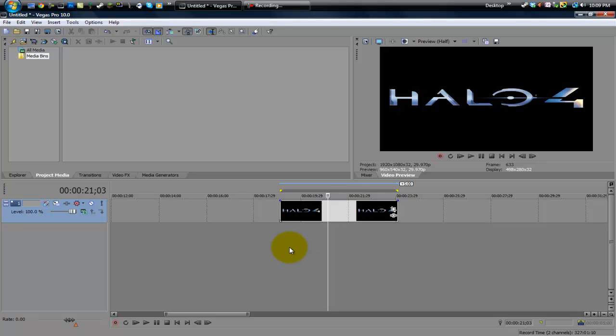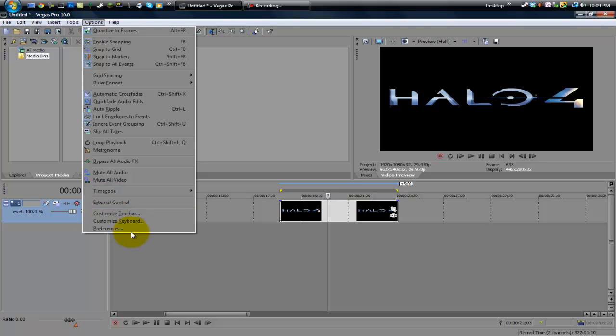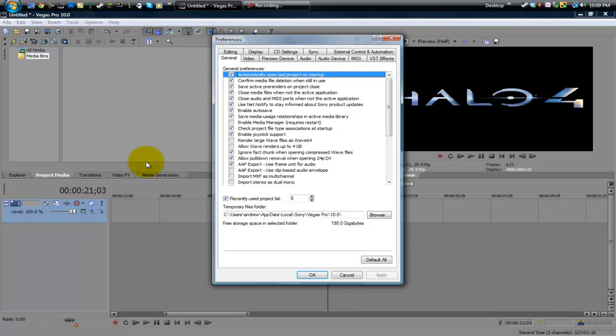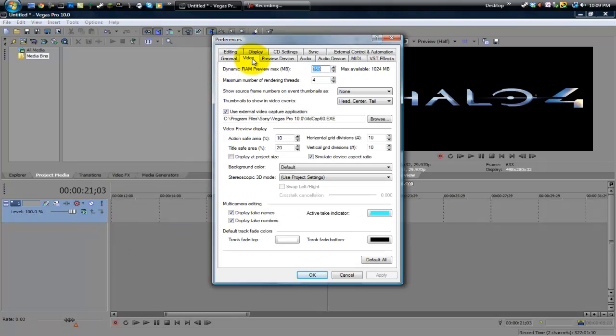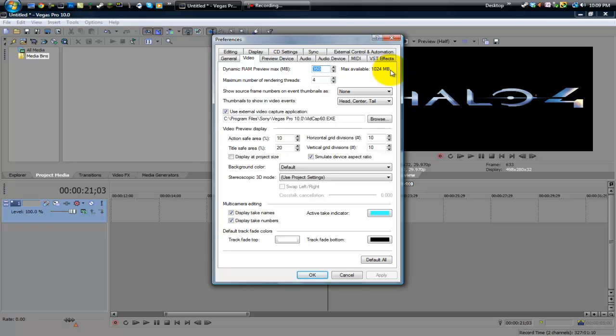What you can do is you can also increase the RAM that Sony Vegas uses. This is going to be dangerous if you choose too much, but I'll show you guys how to basically make it so your RAM previews can be longer. So what you can do is you can head up to Options, Preferences, go to the Video tab and you'll see right at the top it says Dynamic RAM Preview Max. And it'll also show you the max available that Sony Vegas can use for it. I recommend not going near the max.